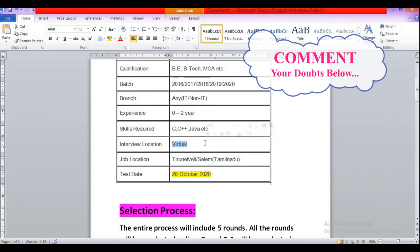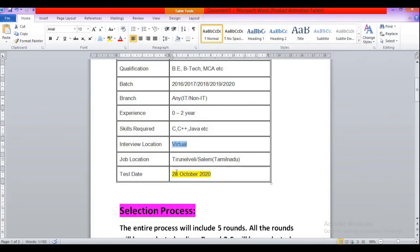Then interview location: it will be a virtual interview process, so from home you can attend this interview. Then the job location: they are hiring for Tiron Valley or Salem, Tamil Nadu.